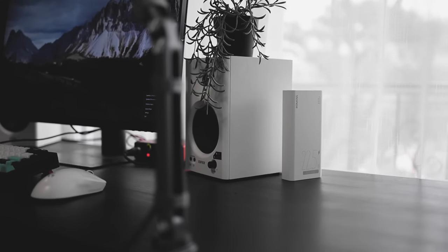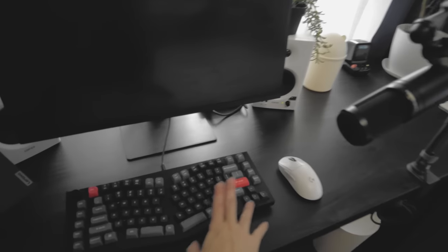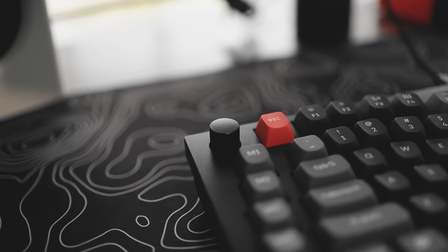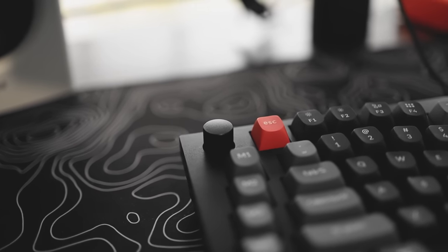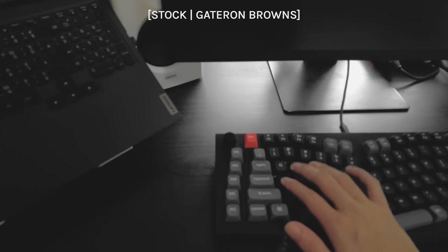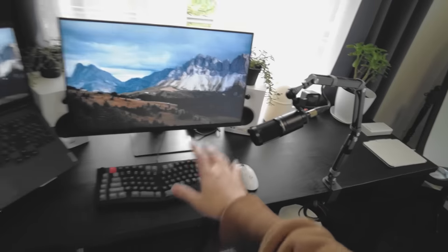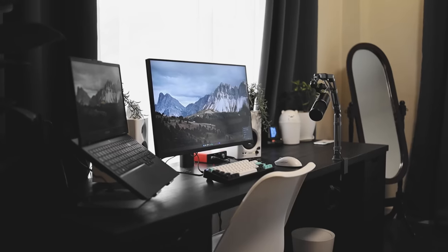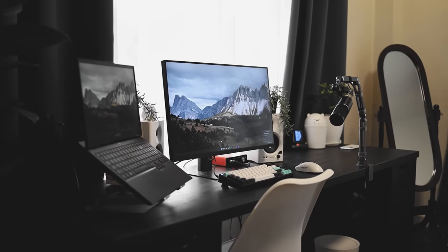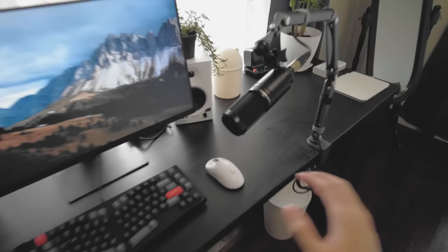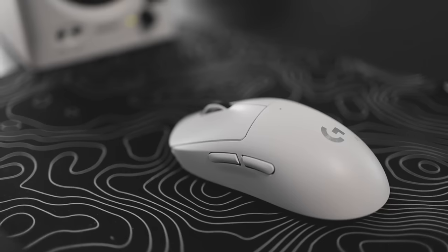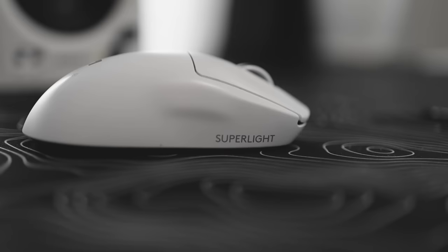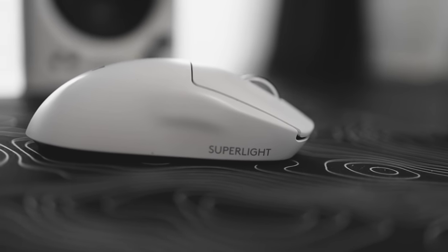We have a keyboard from Keychron. I forgot the model, but this is from Keychron. Very nice. I love the sound. If you want to see my wallpaper, this is my wallpaper for my laptop, pretty nice, high resolution. As for the mouse, this is the Logitech Pro Superlight in white.